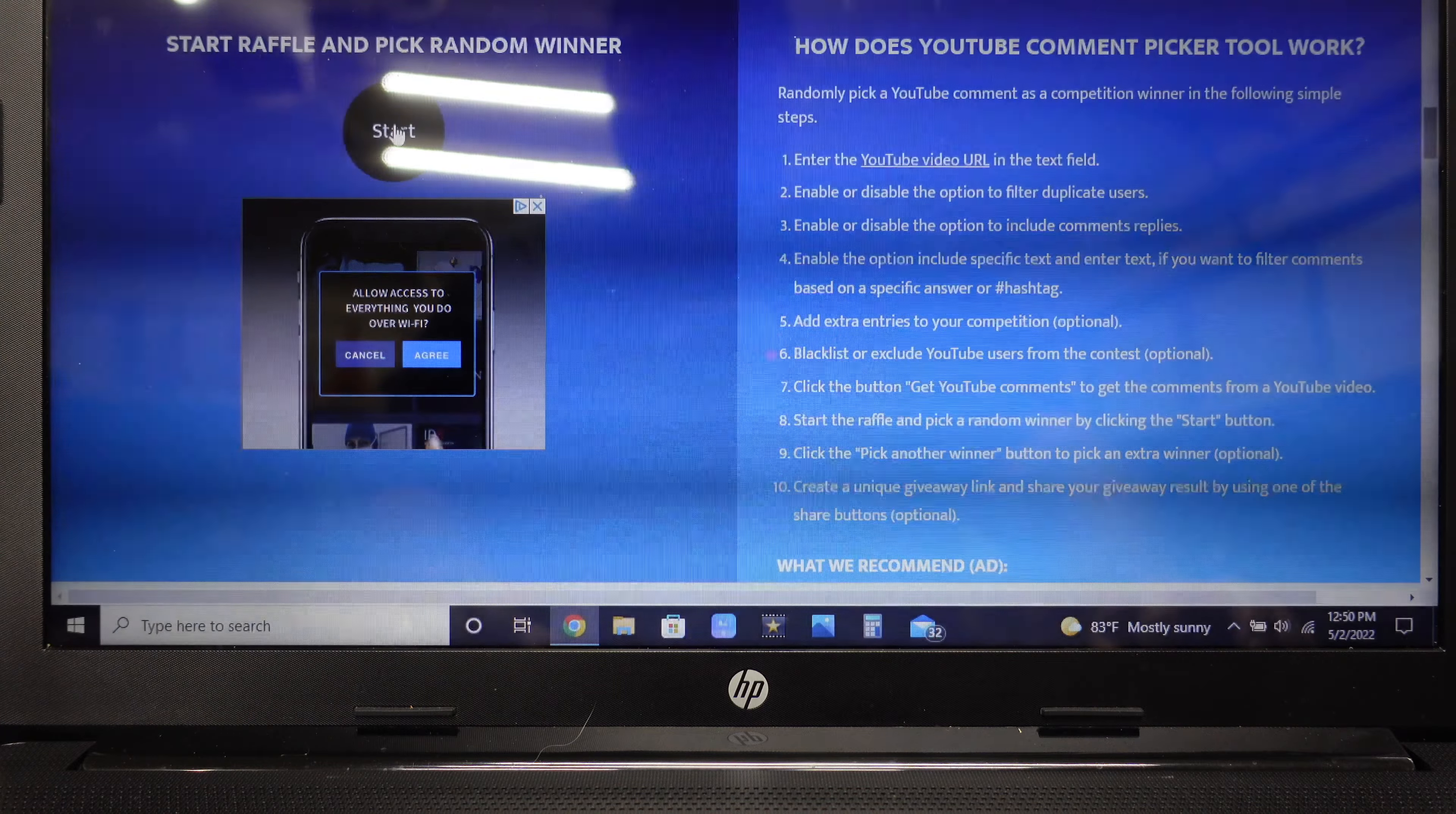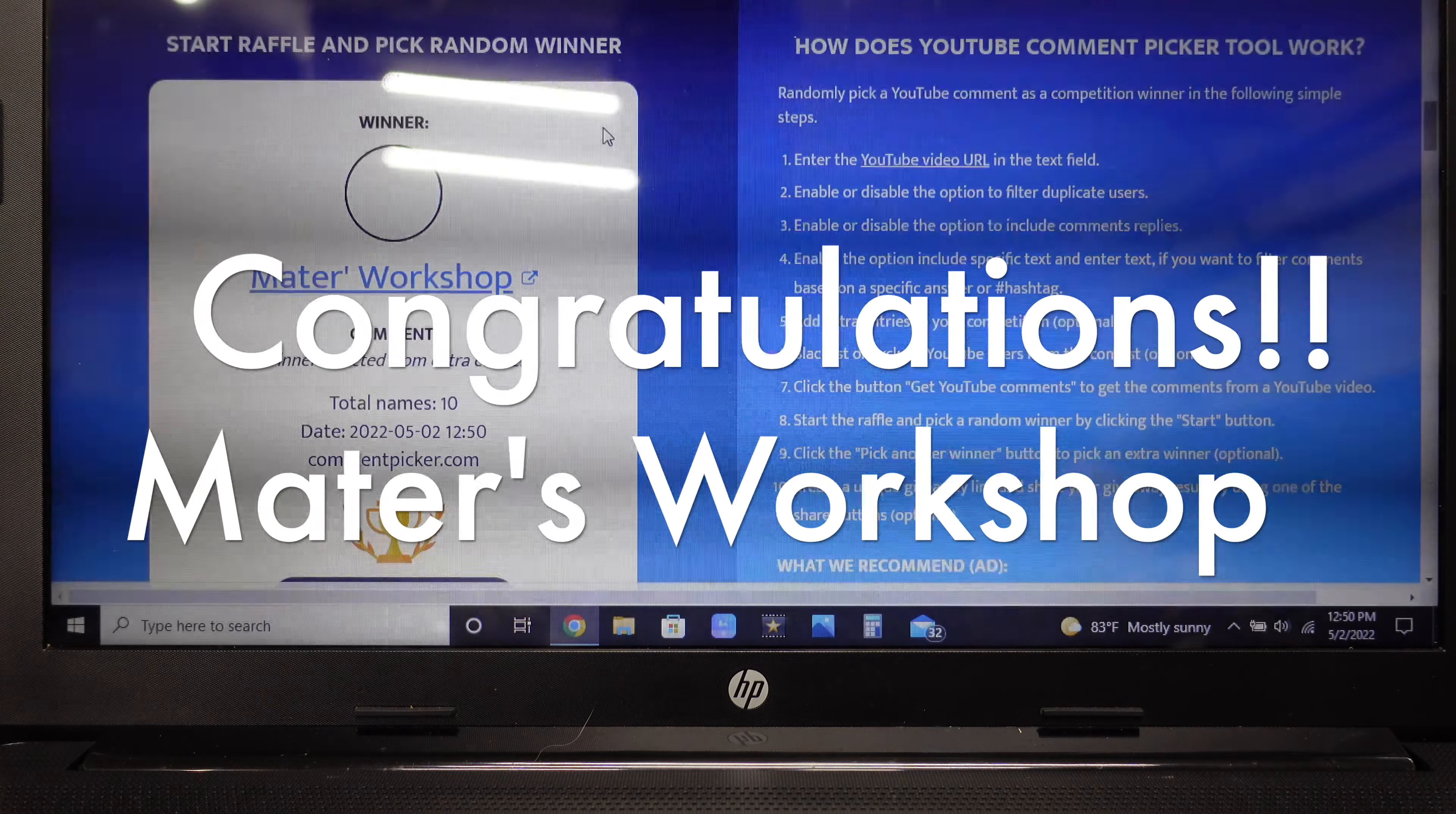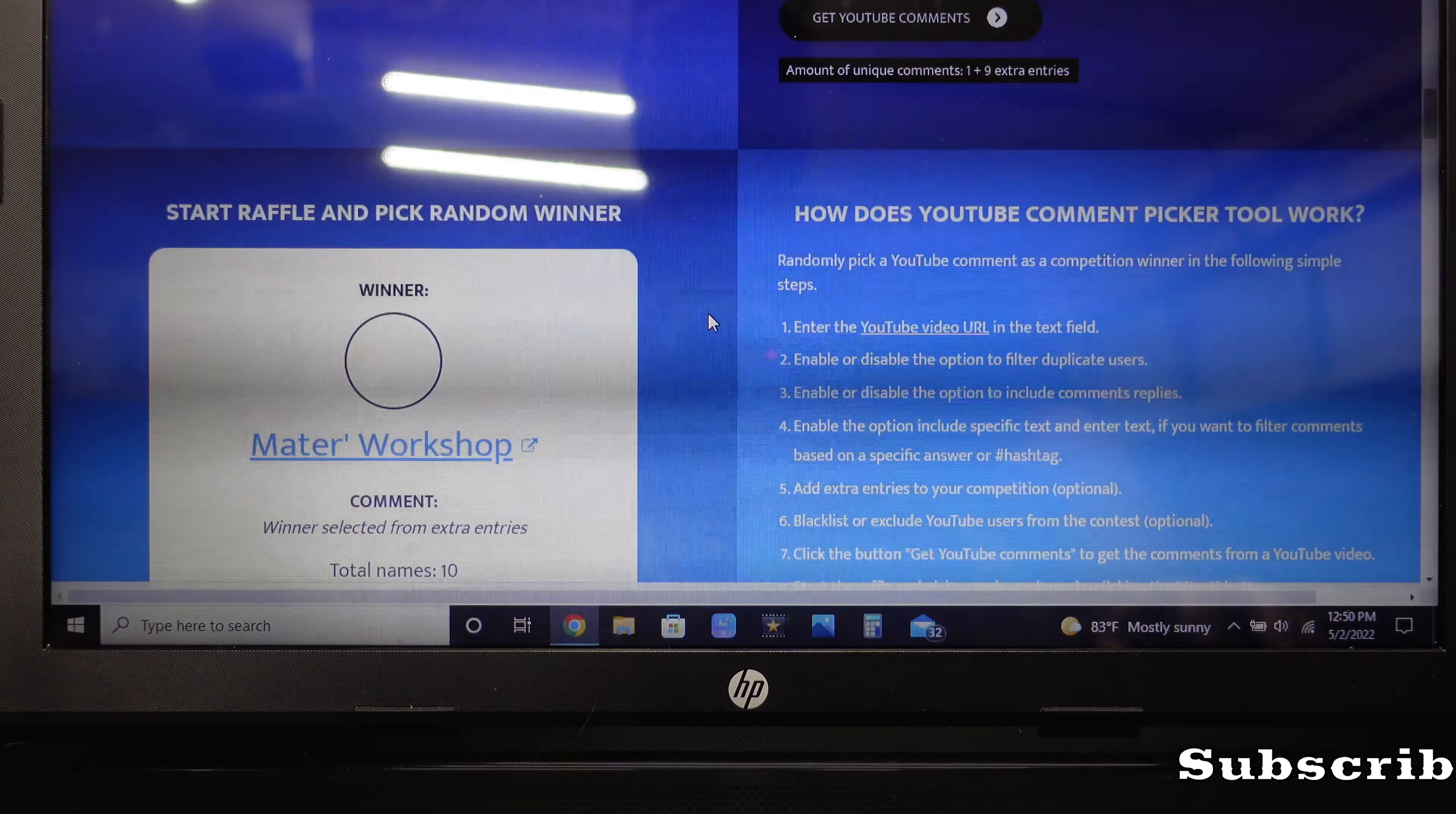Now I'm going to cut the camera off because I need to go back and change the names around. When I come back, we'll be giving away the three-eighths ratchet.